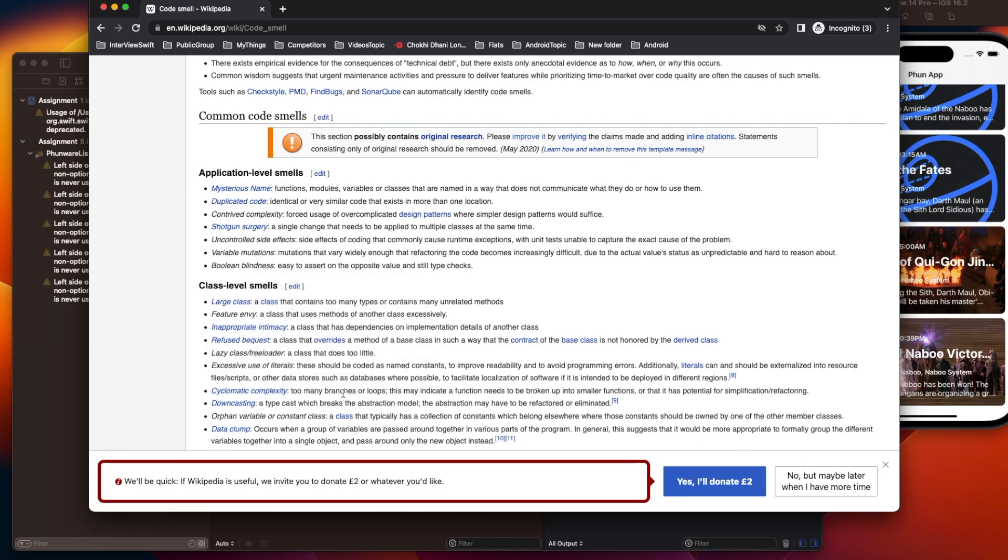Cyclomatic complexity—if you're using too many if-else conditions. That's why if you use SwiftLint, it will have rules that reduce code smell.